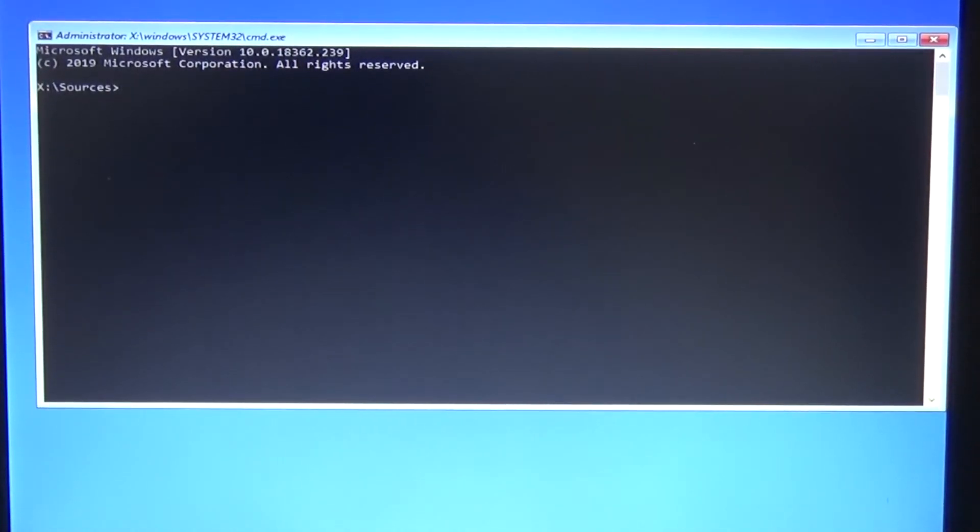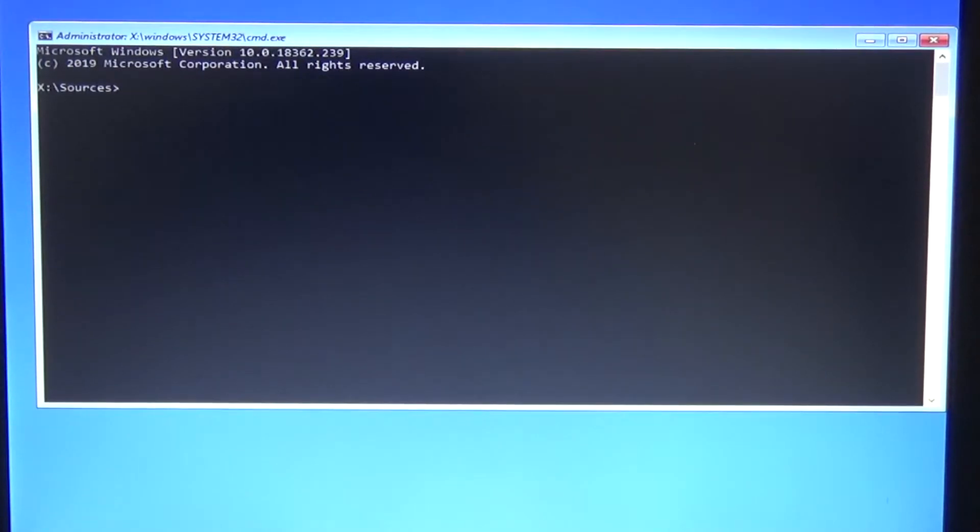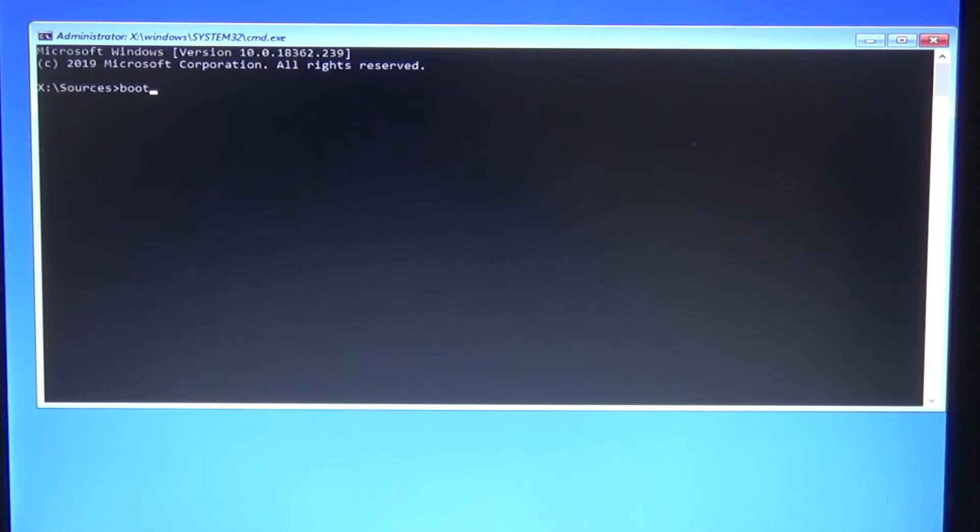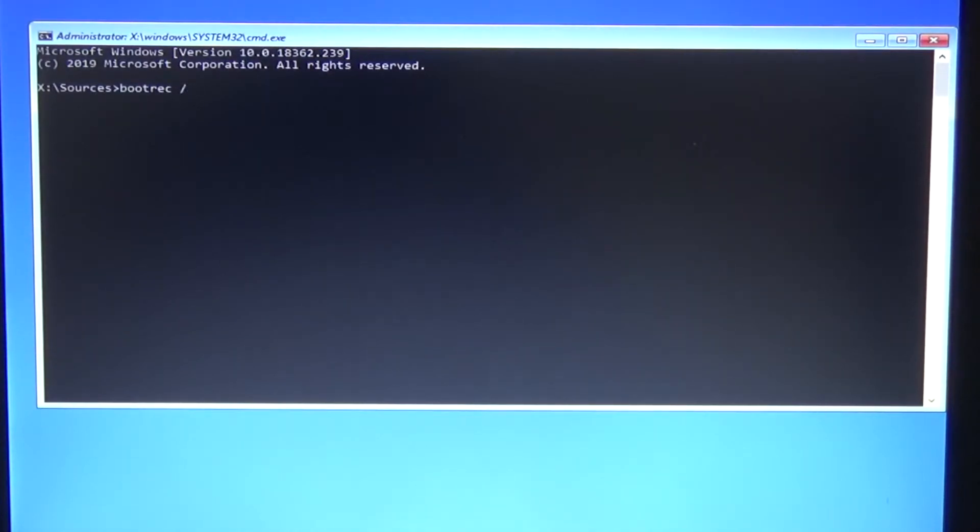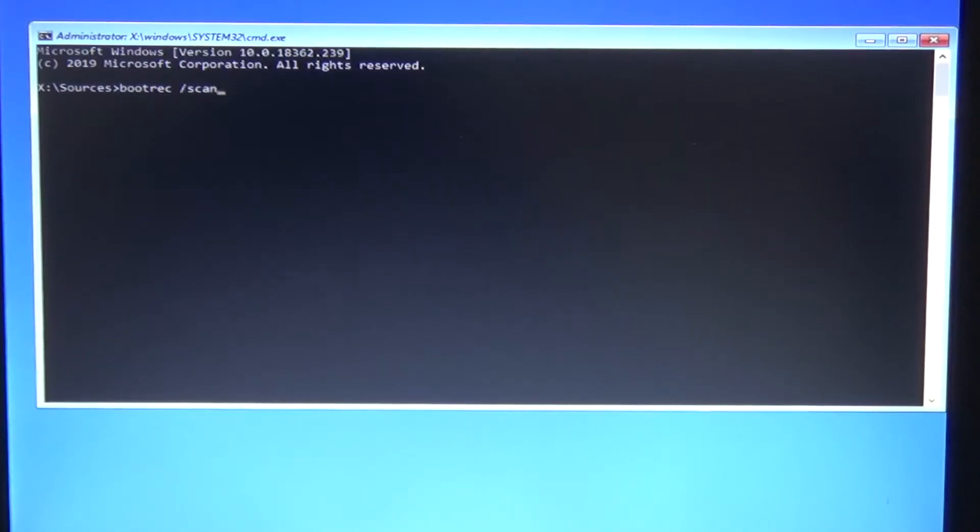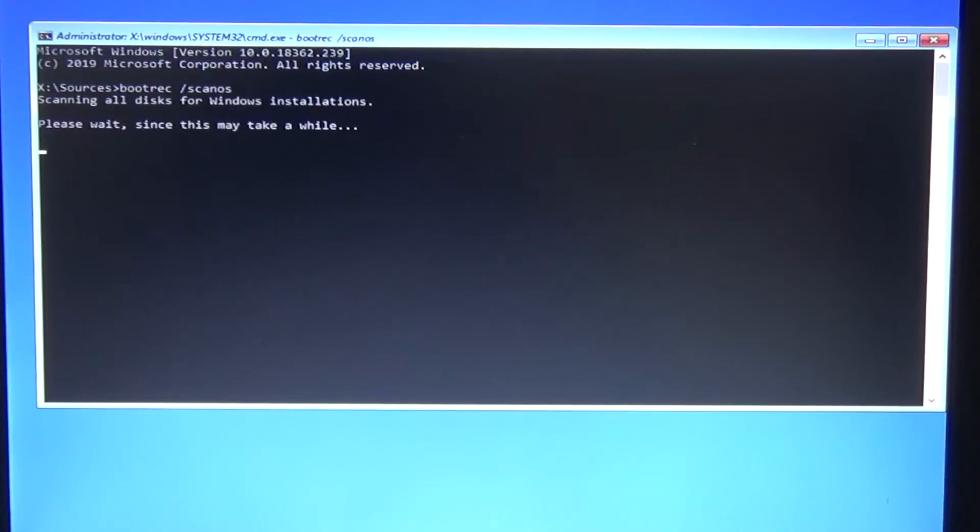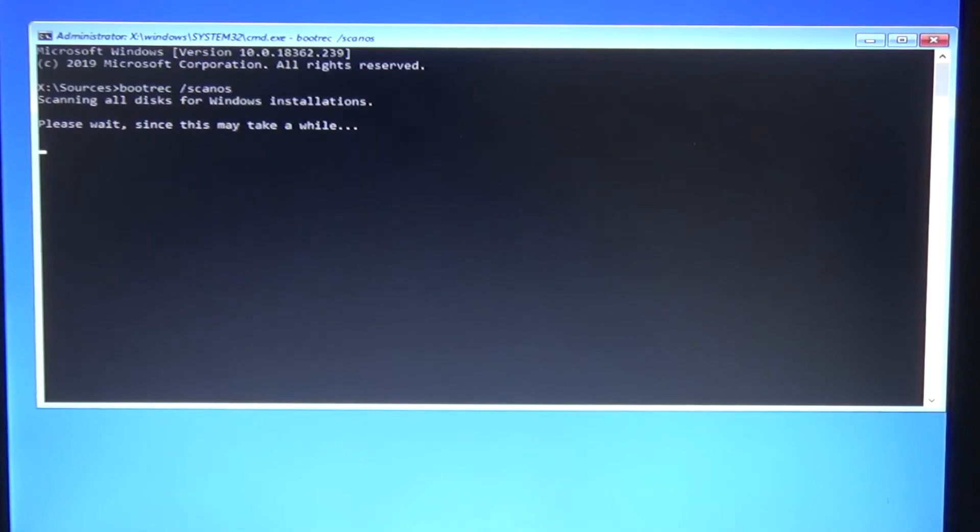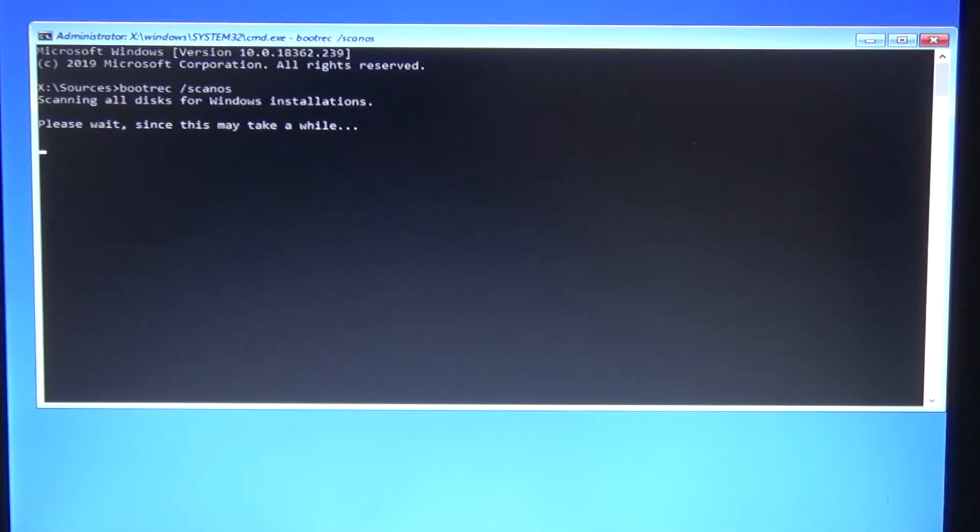What I would do is type a command called bootrec /scanos, scanning for all the Windows installation files to make sure they exist. That's all done.